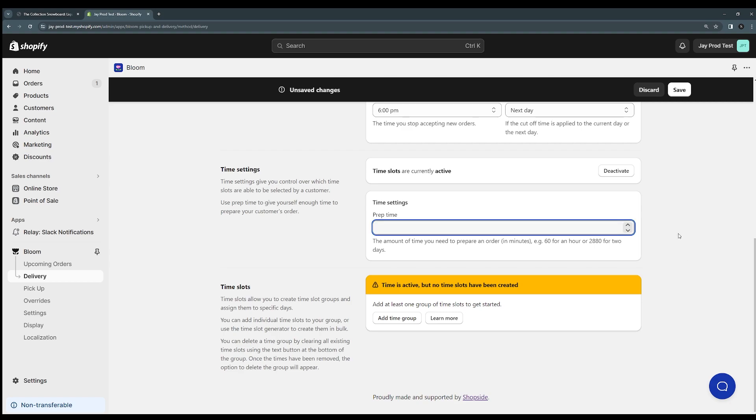It will essentially allow you to block out orders for the next hour, let's say. If you have a quick turnaround of these products, maybe you need an hour to bake a good or something similar. You can set a prep time here and then you can also add some time groups.